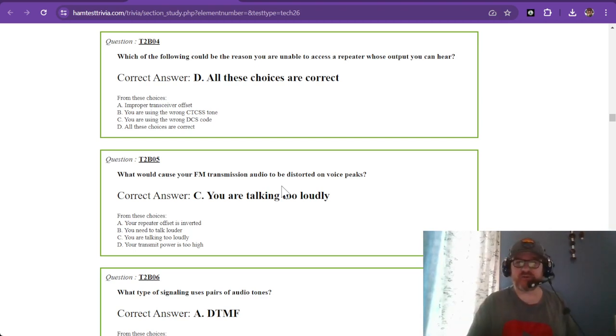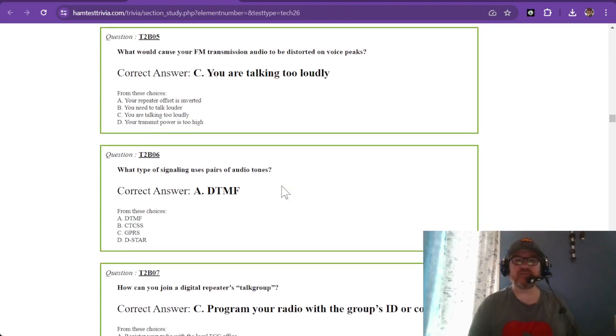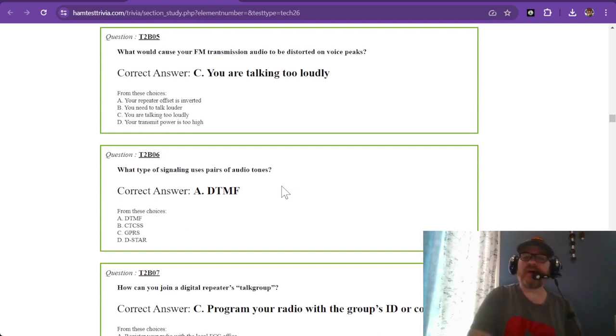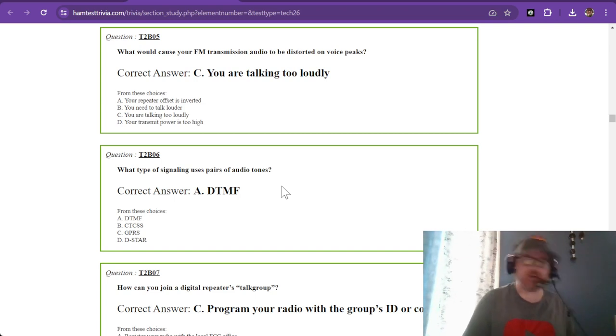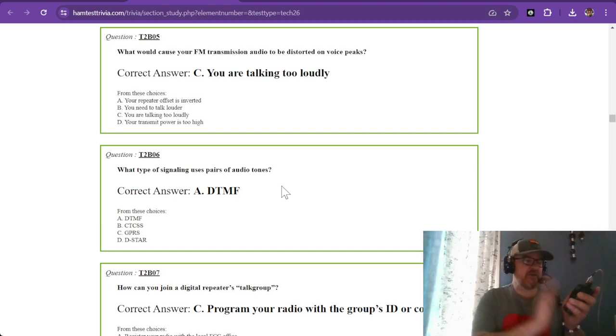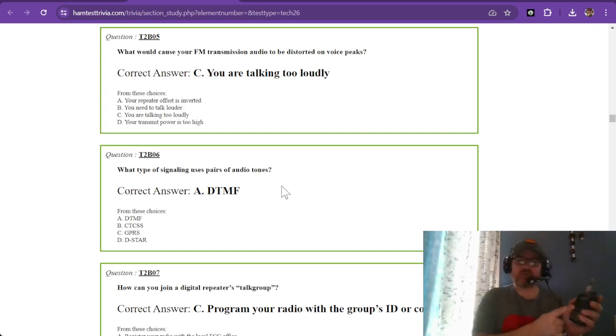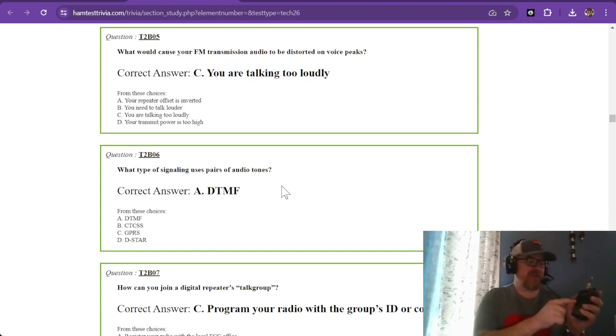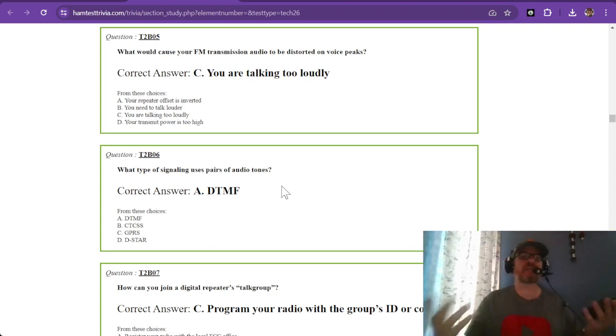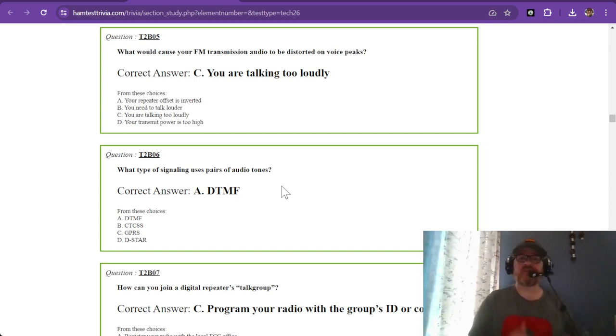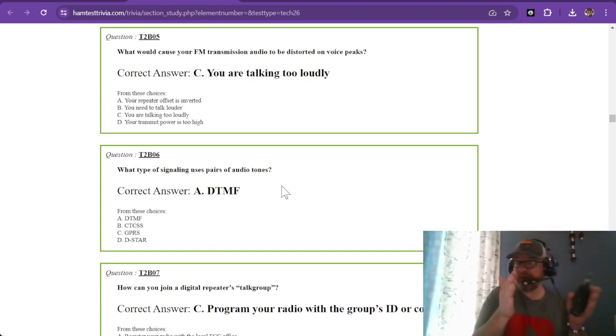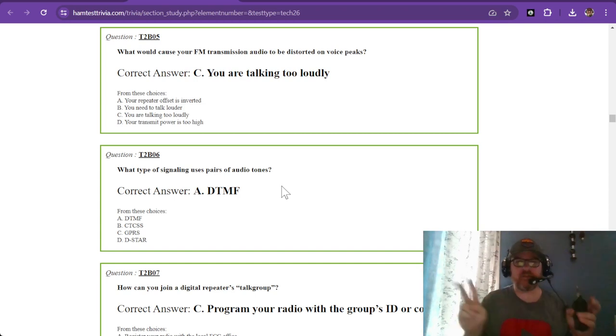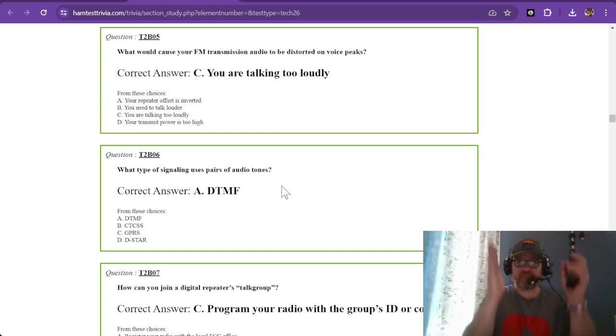Question five: what would cause your FM transmission audio to be distorted on voice peaks? If you're talking too loudly or get too close to the microphone, you're going to distort it. Most radios have a gain setting for the microphone. You want to make sure your voice stays within the ALC frame, otherwise it causes distortion and spurious emissions.